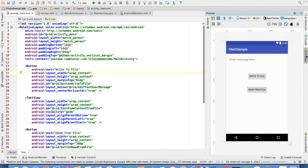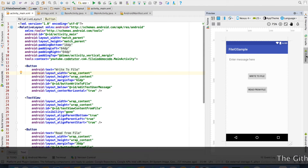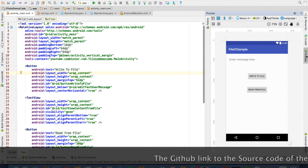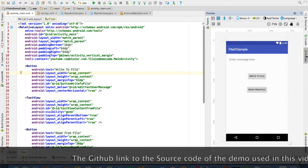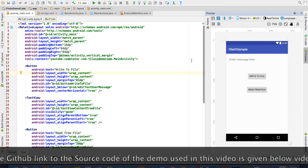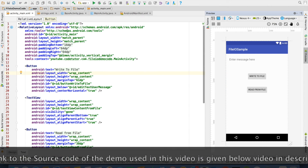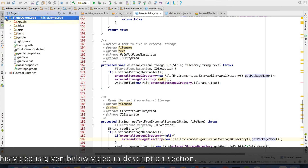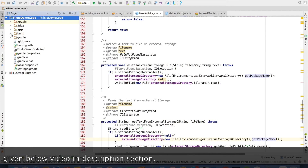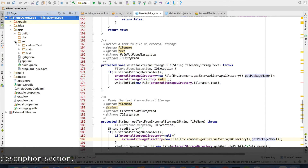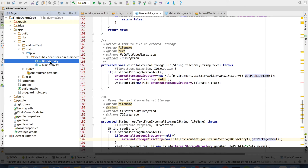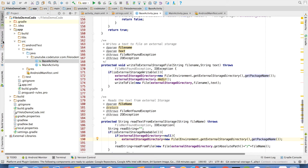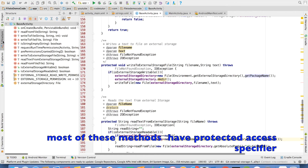I will be reusing the code that I had written for the earlier video, adding extra code to manage the external read and write operations. I have another activity which is a base activity, and the main activity extends the base activity. In the base activity, I have defined pretty much all the methods that I will be using in the main activity.